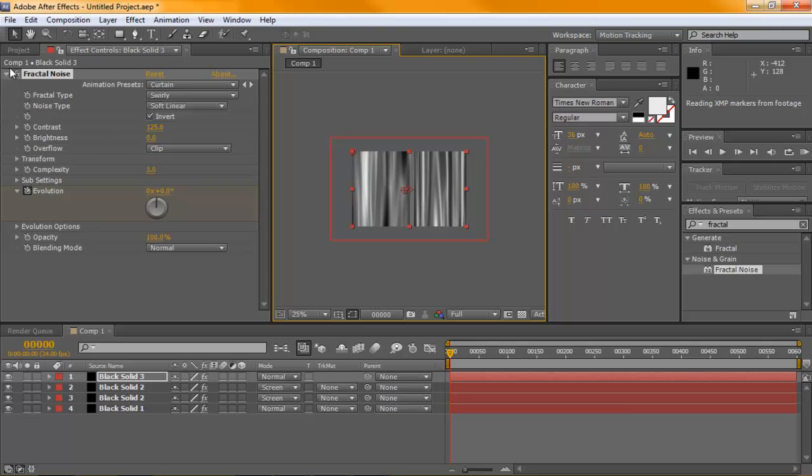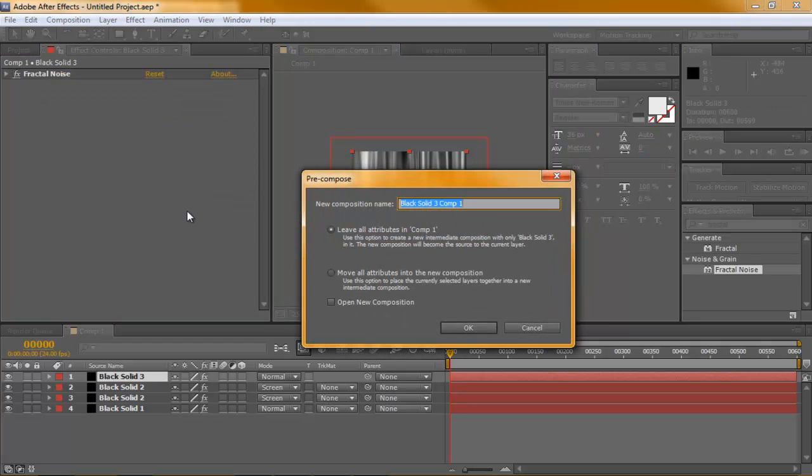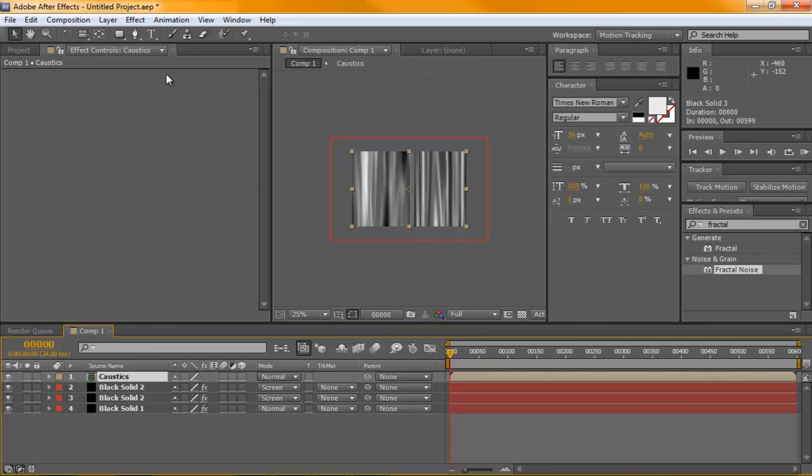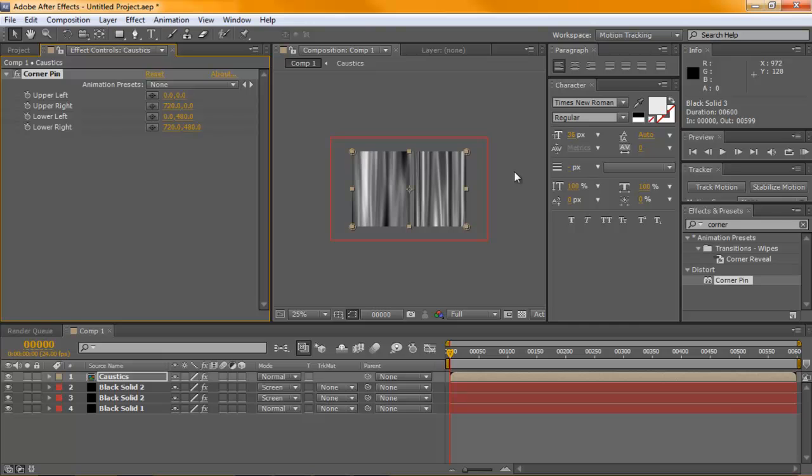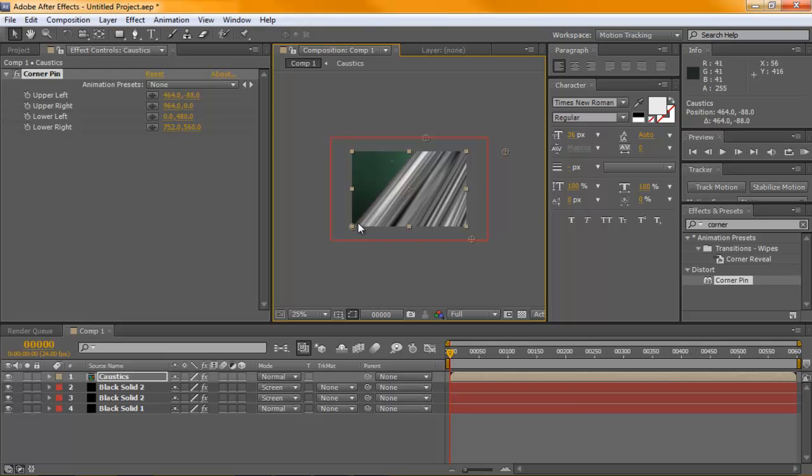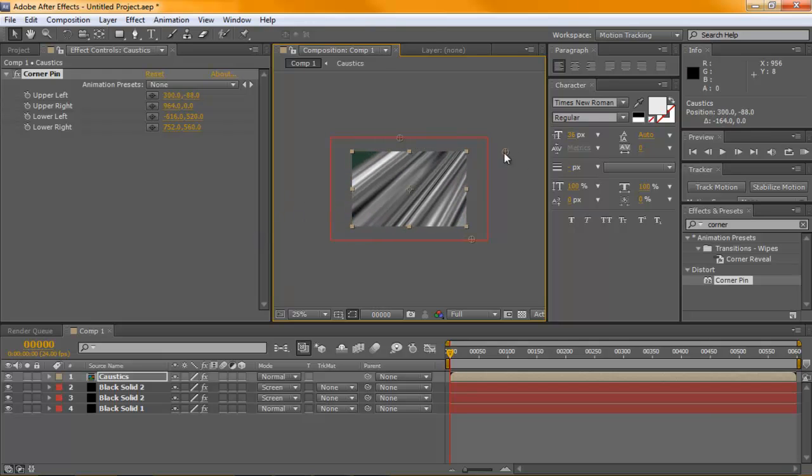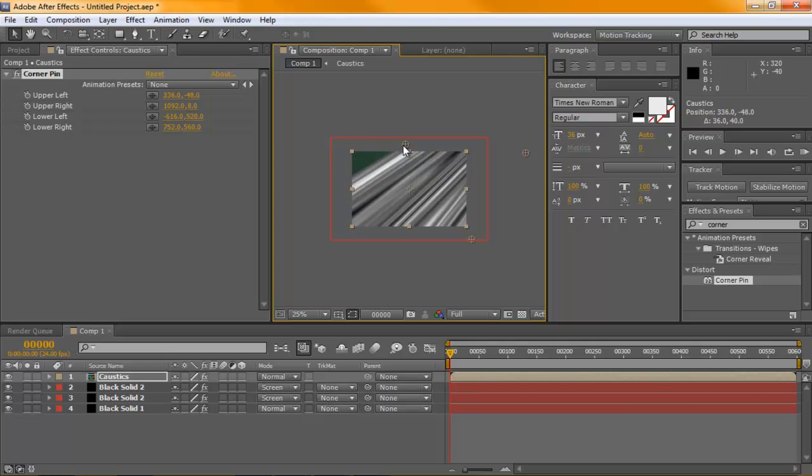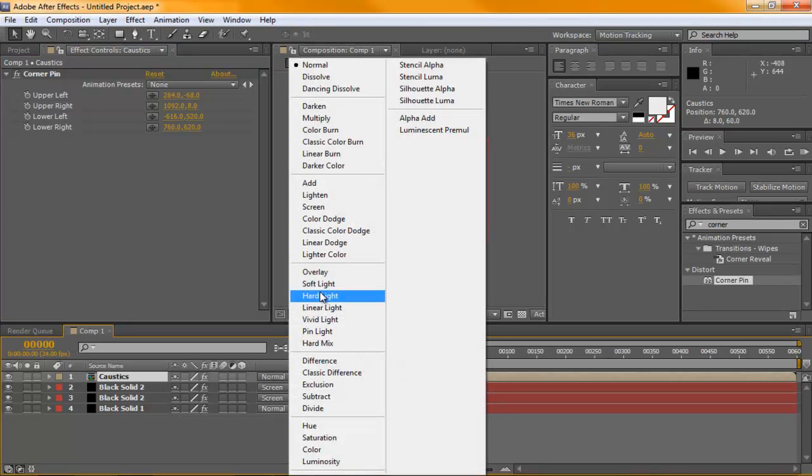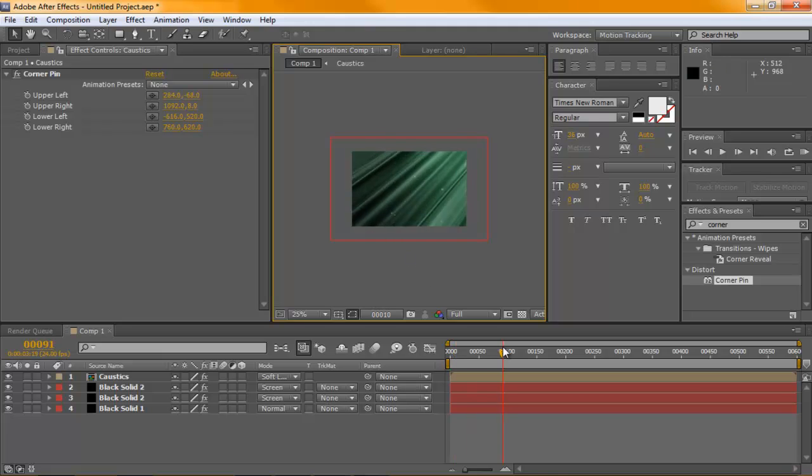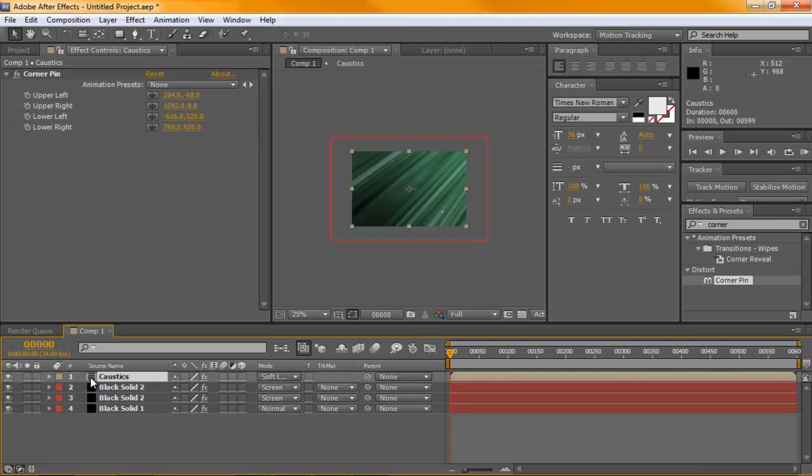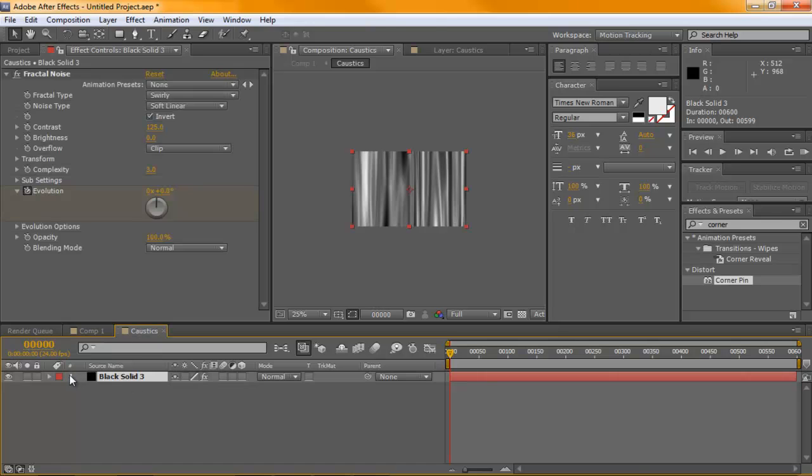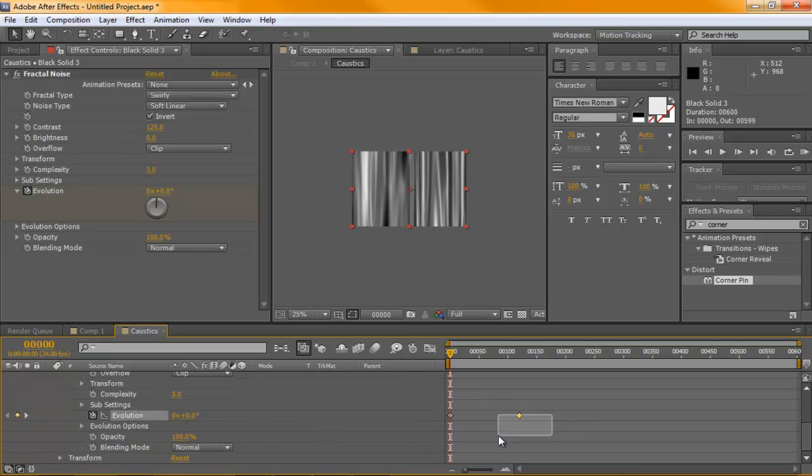And then we're going to also throw in a corner pin but before we do that we'll pre-compose this so we don't mess around with our fractal here. Call this caustics, remove all attributes inside. Now we'll go find corner pin. And with this we can actually play around with some of our points here and try and get the effect looking like it's coming from this angle over here. I believe if we set this to soft light we kind of get the effect and it's animated over time. If we open up or go into our effects here, hold alt, double click on the composition or you can just double click on it. Under our effect we'll see that we actually have a keyframe for our evolution. We're just going to take that key and we'll move it down to 600.